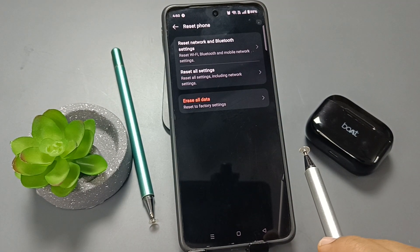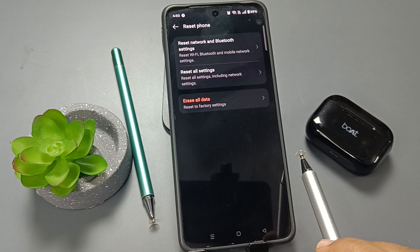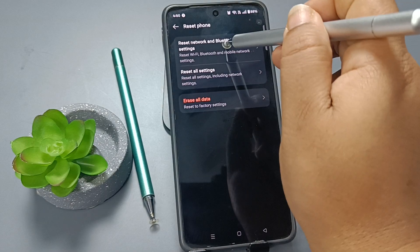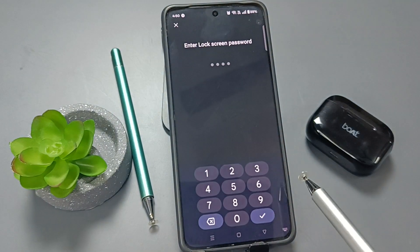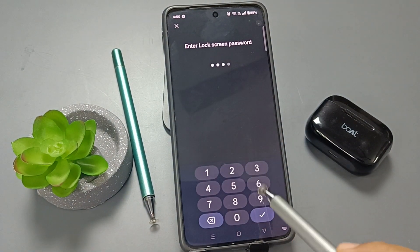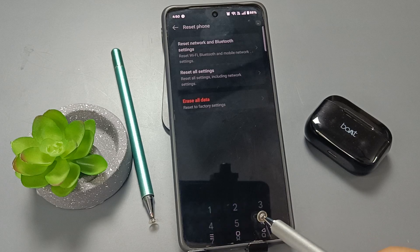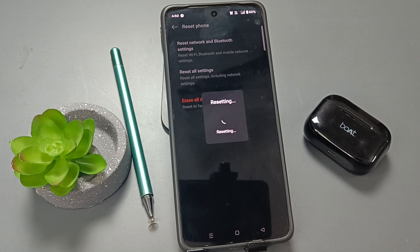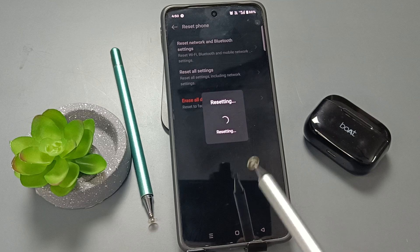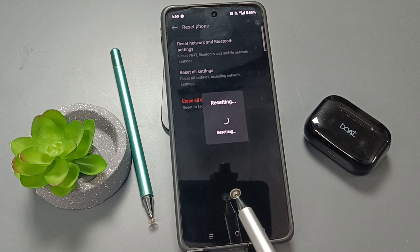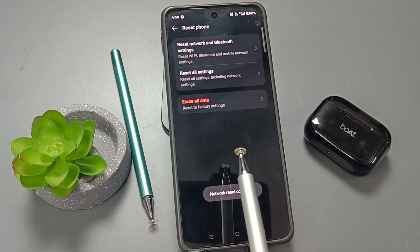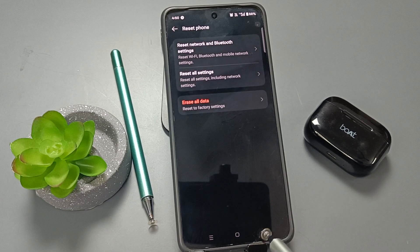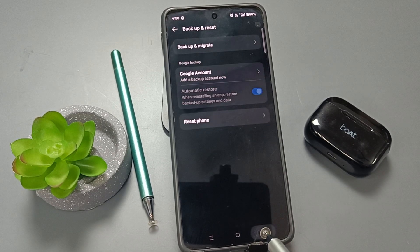First we need to reset the network. Tap on the option Reset Network and Bluetooth Settings. If you have set a screen password, enter it here, then confirm this option to reset. You can see it is resetting — network reset complete.